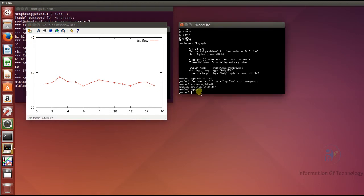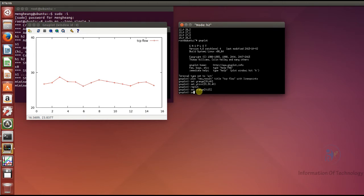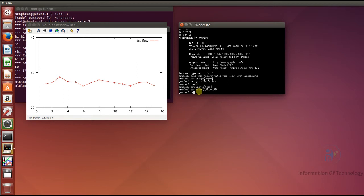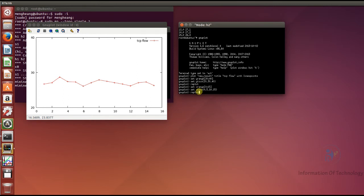If you want to modify the x-range, it is the same approach. I set xrange from 0 to 50, and then set xtics from 0, 5, 10, up to 50. Then I replot the graph again. Now we can see the x-axis showing values 0, 5, 10, 15, and so on.